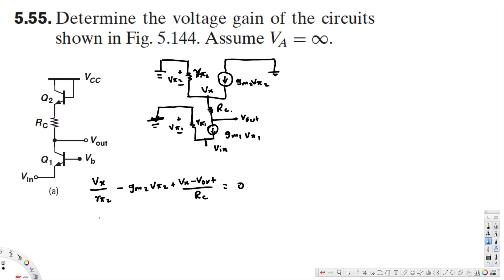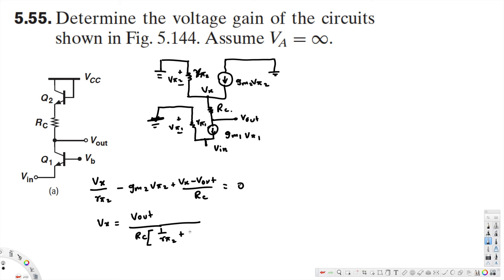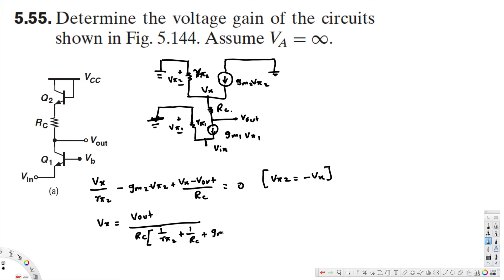We are going to solve for Vx by rearranging everything in terms of Vx. Since Vπ2 is equal to negative Vx, we replace Vπ2 with negative Vx and eliminate Vπ2. Solving for Vx alone gives: Vx equals Vout divided by RC, all divided by (1/Rπ2 + 1/RC + gm2).